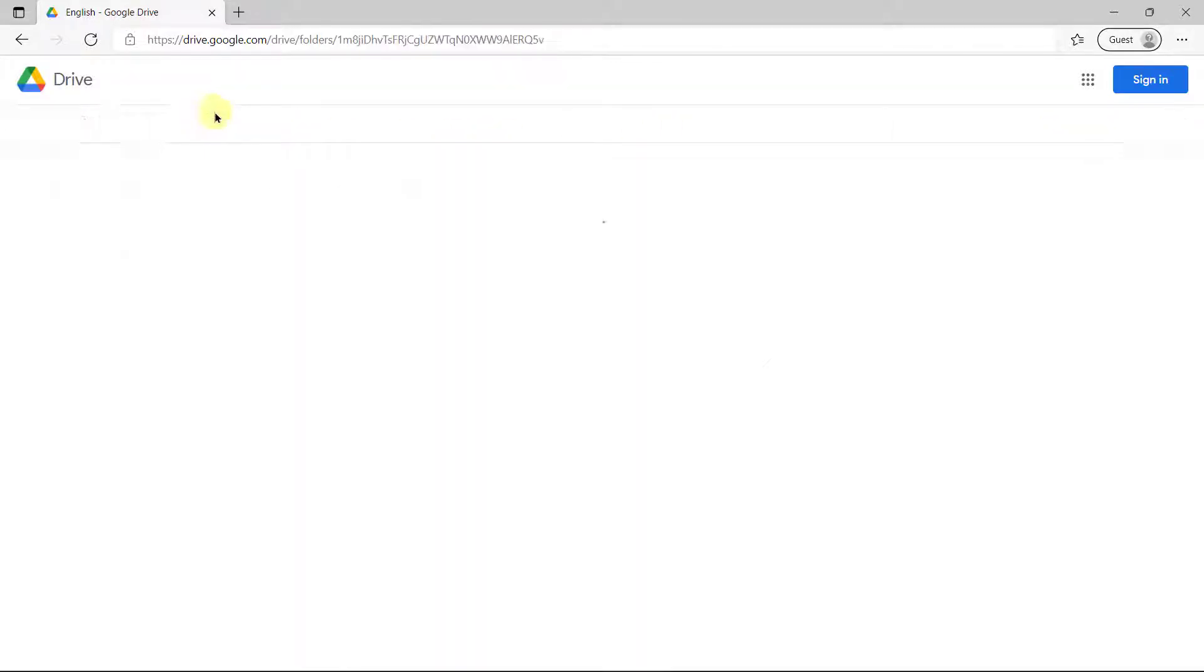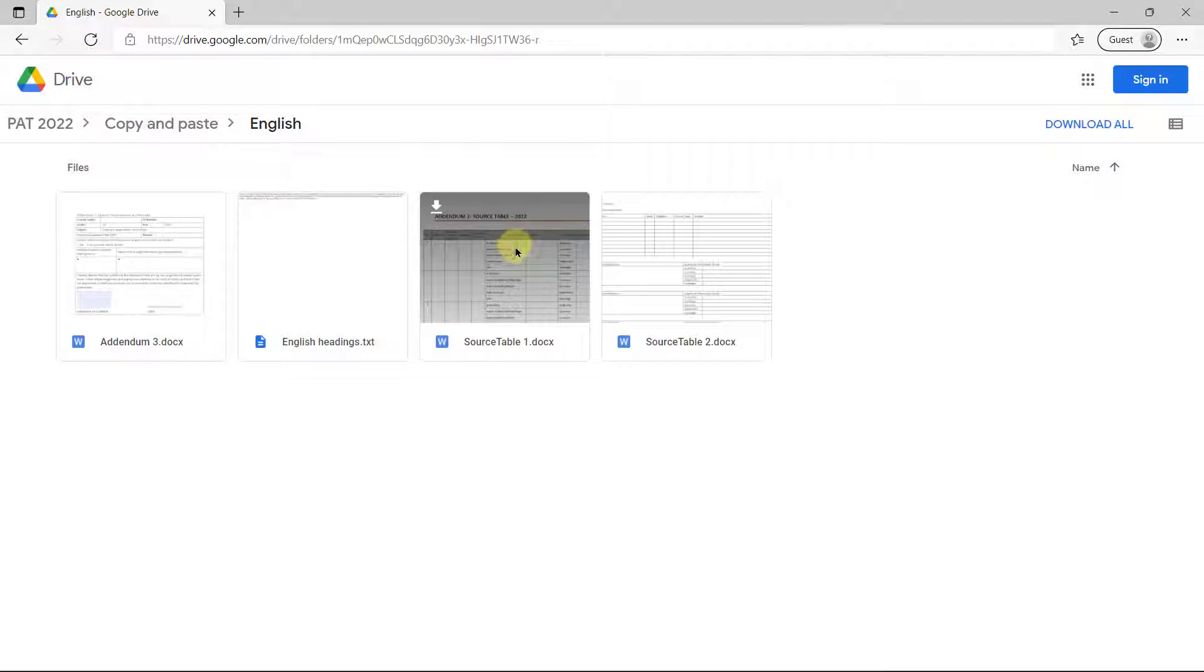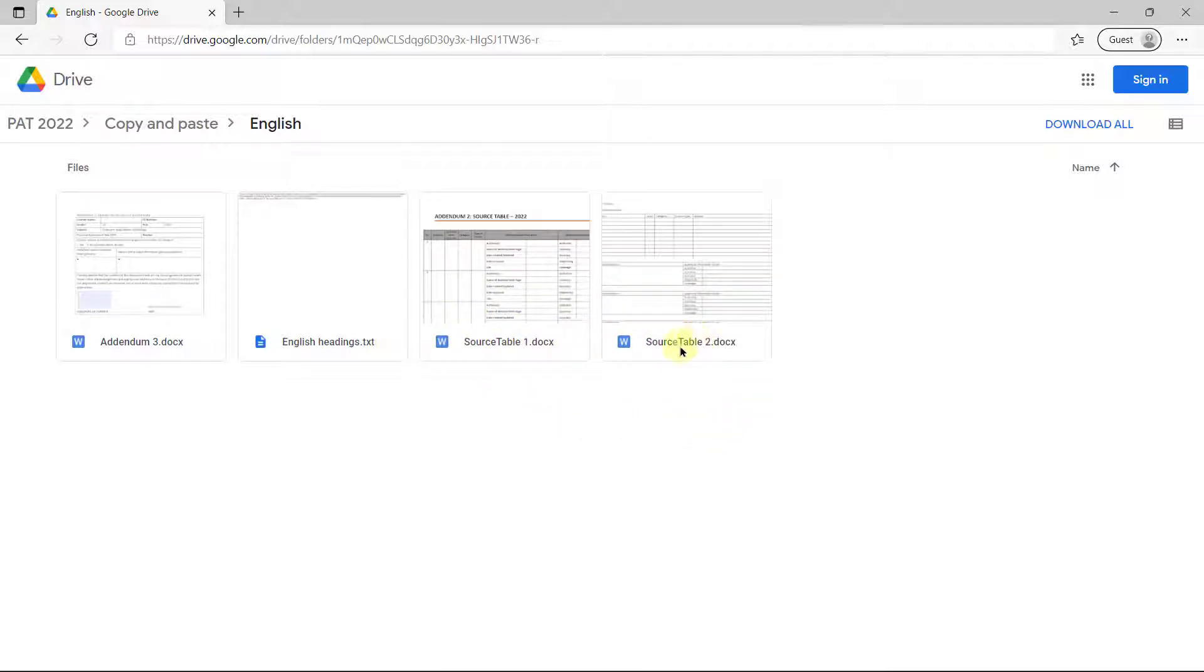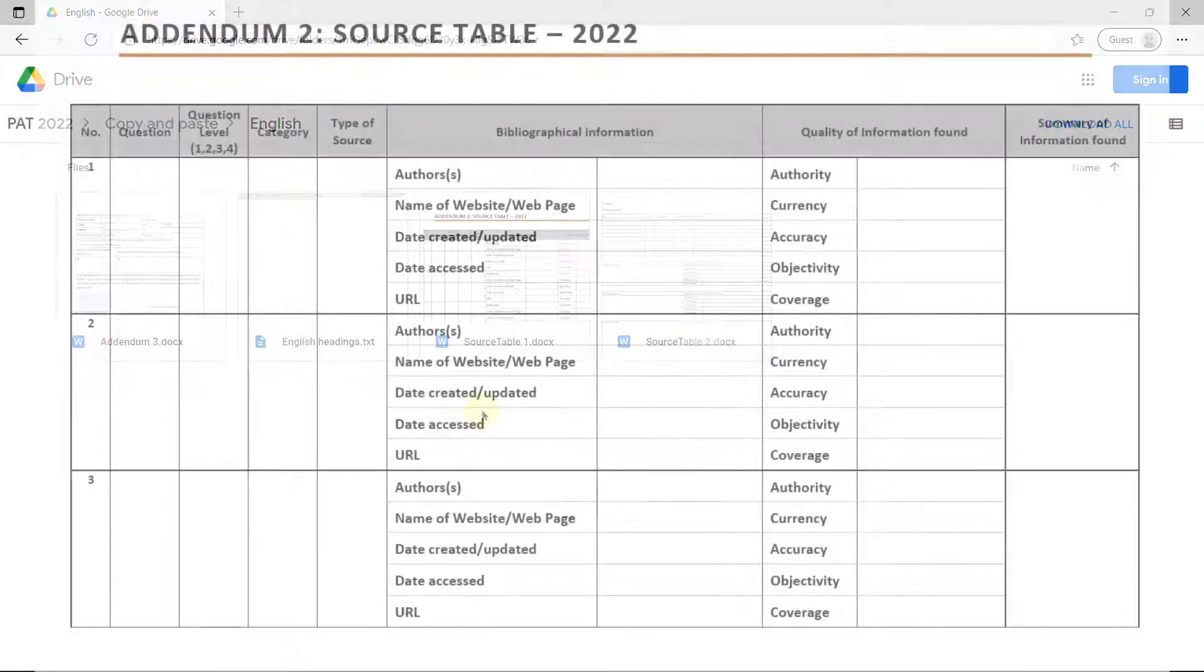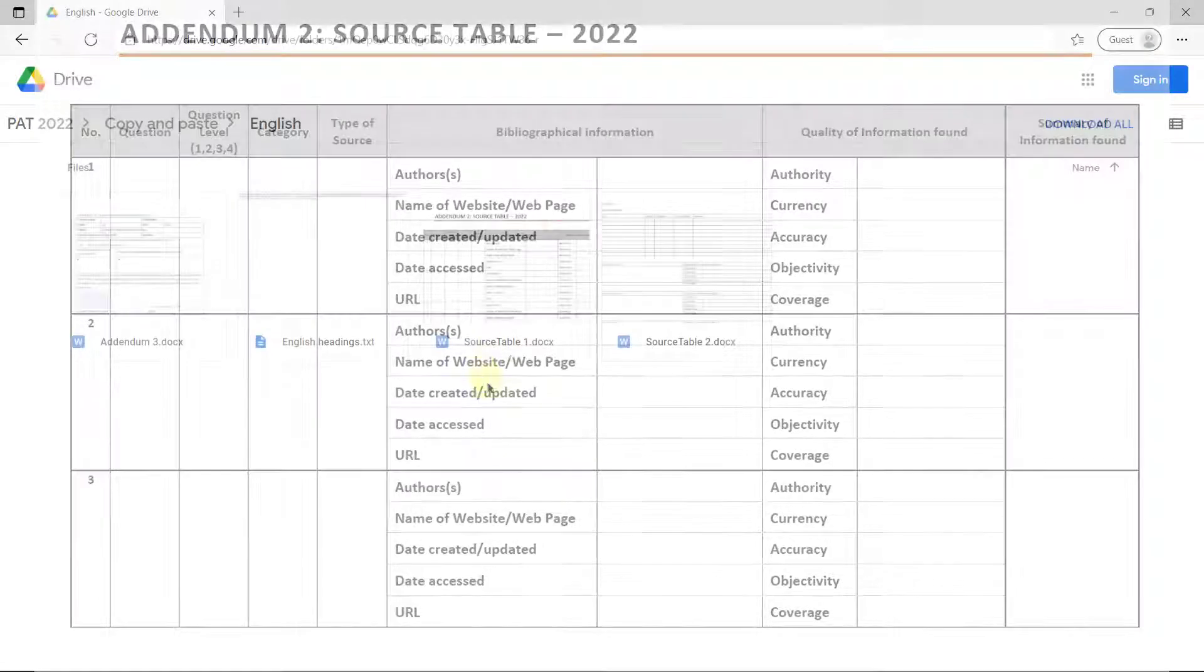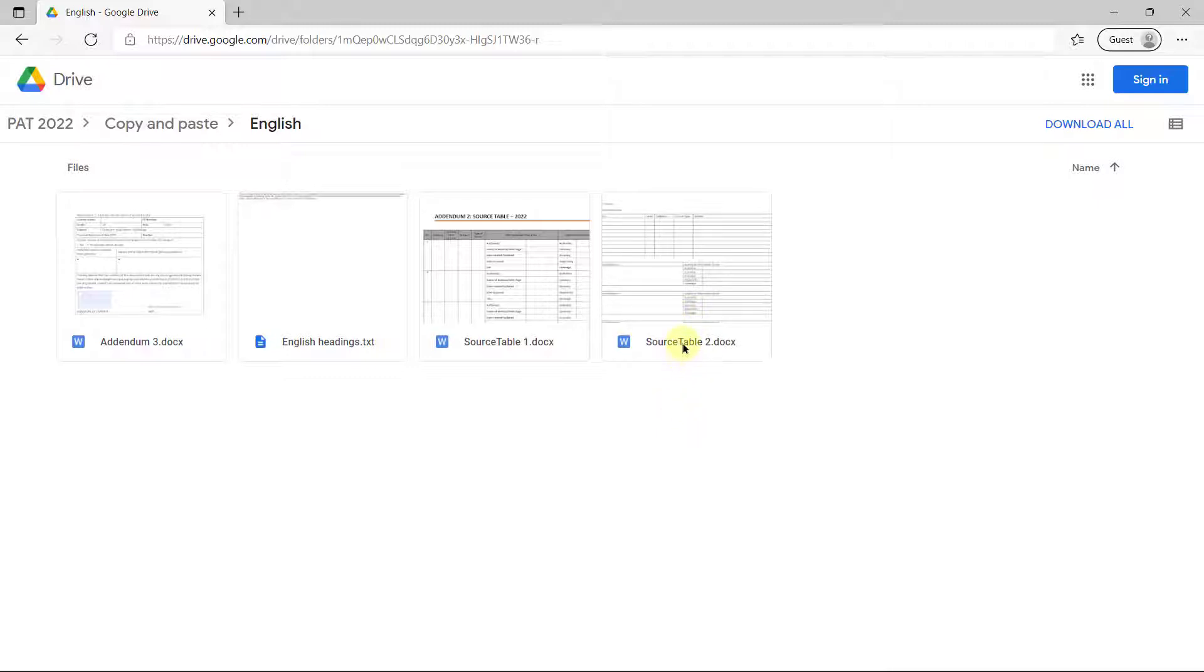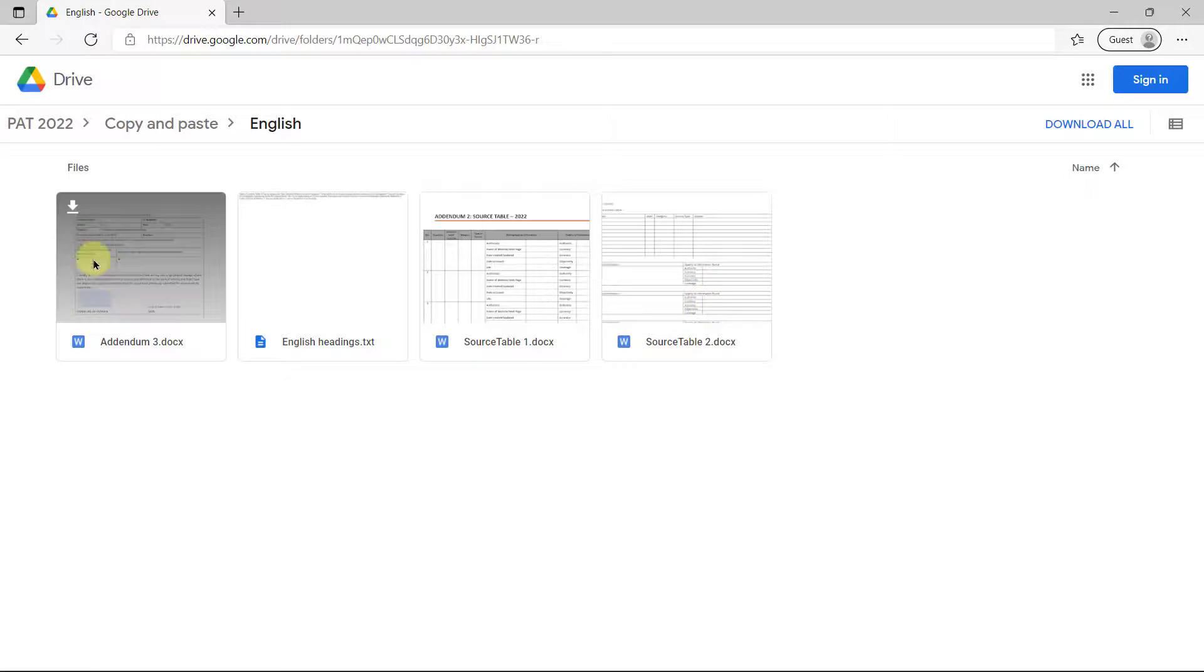You can just go and open that up, Afrikaans or English. And then if you're looking over here, you can choose whether you're going to use the source table one style or the source table two style. Source table one basically has everything in one, the bibliographical information and the quality of the information as well, whereas source table two has them separately. I really highly recommend that you use source table two style. It just works much better in my opinion.